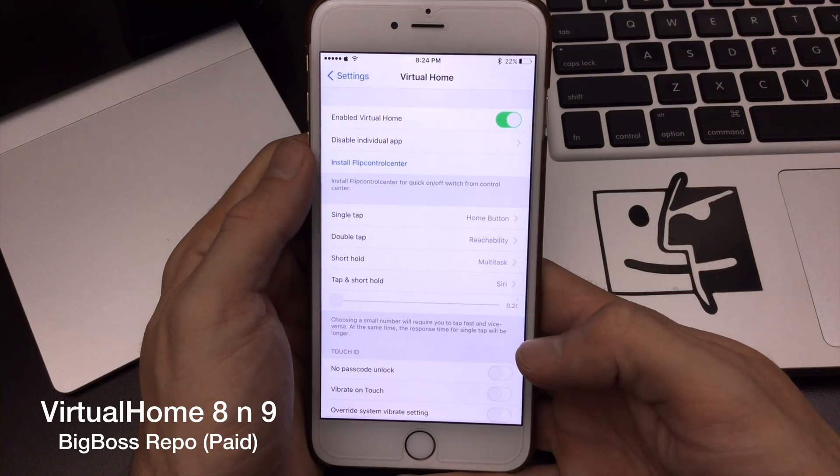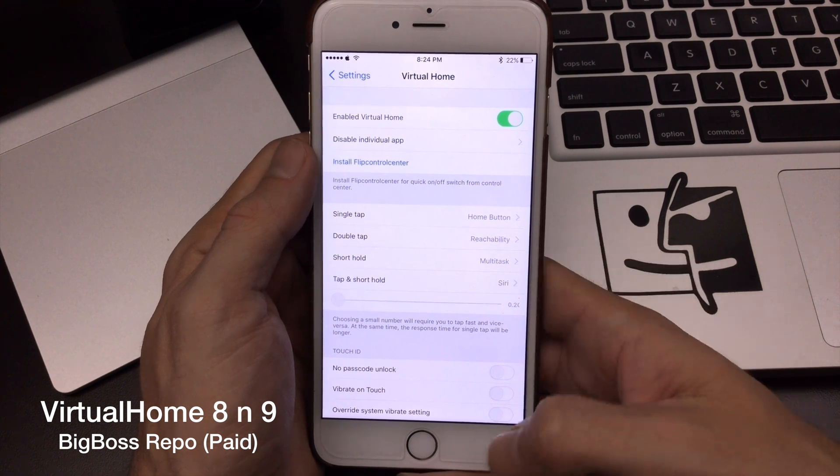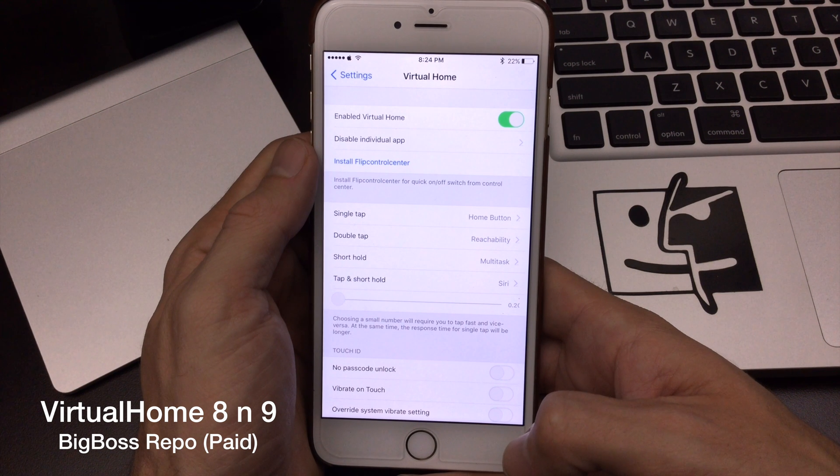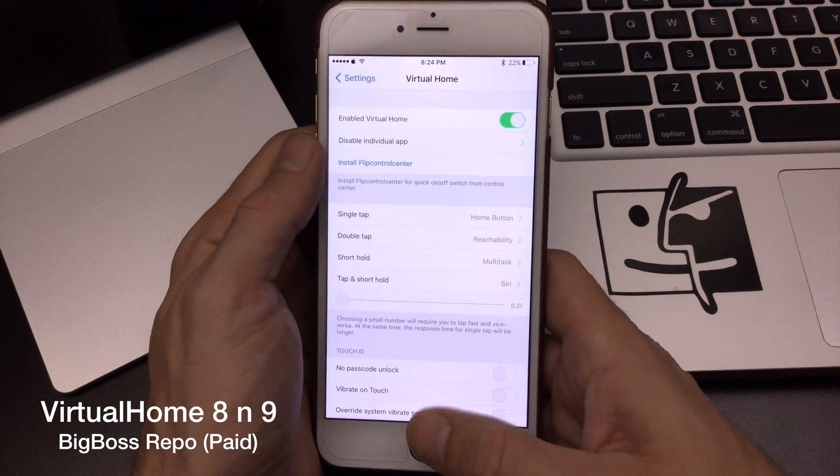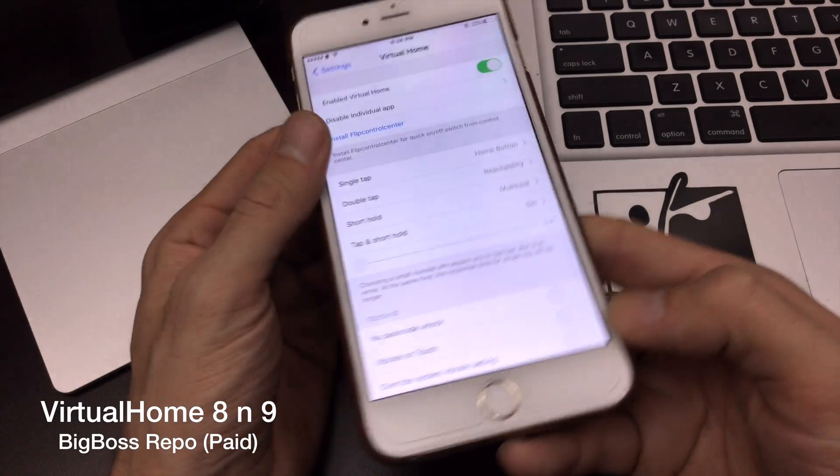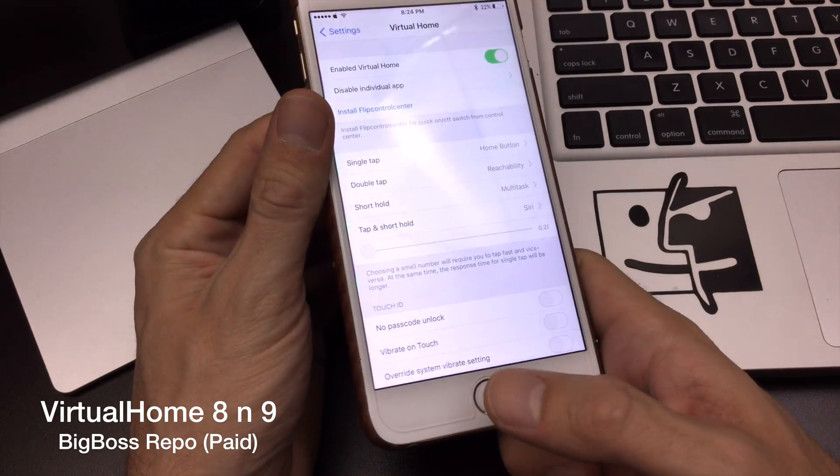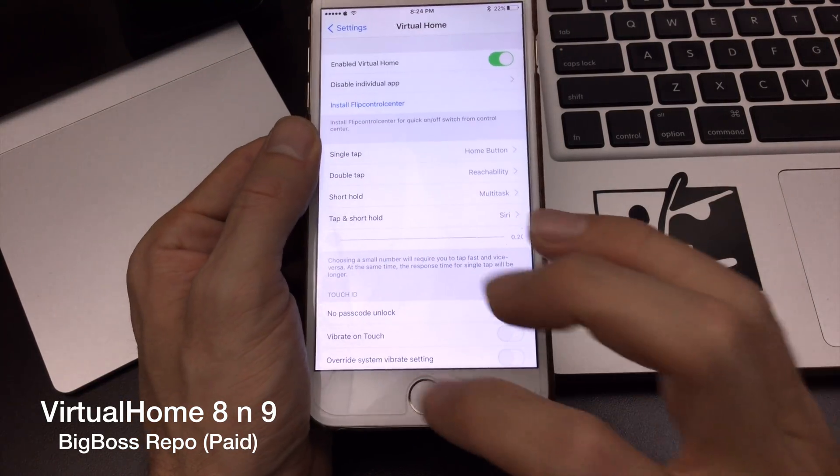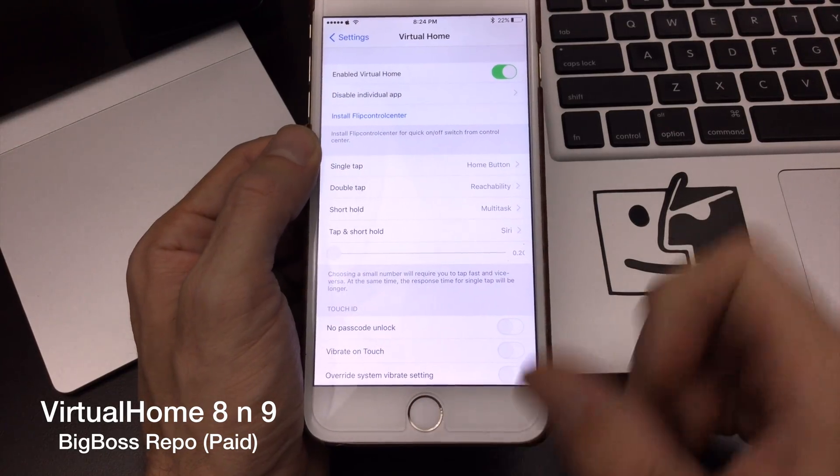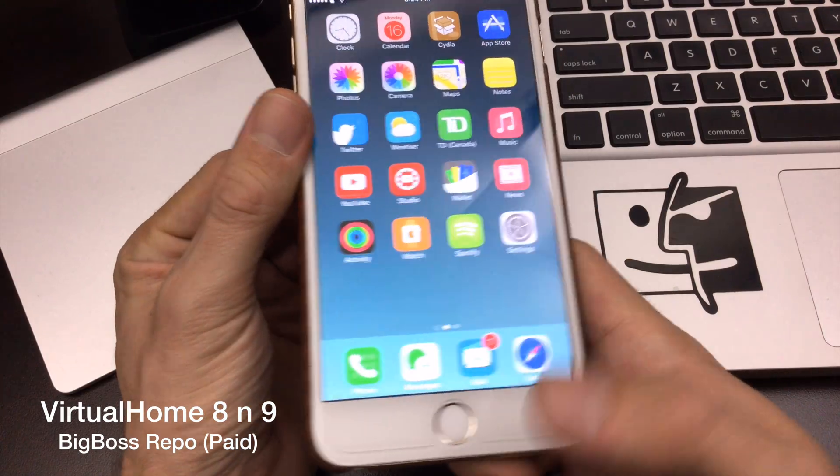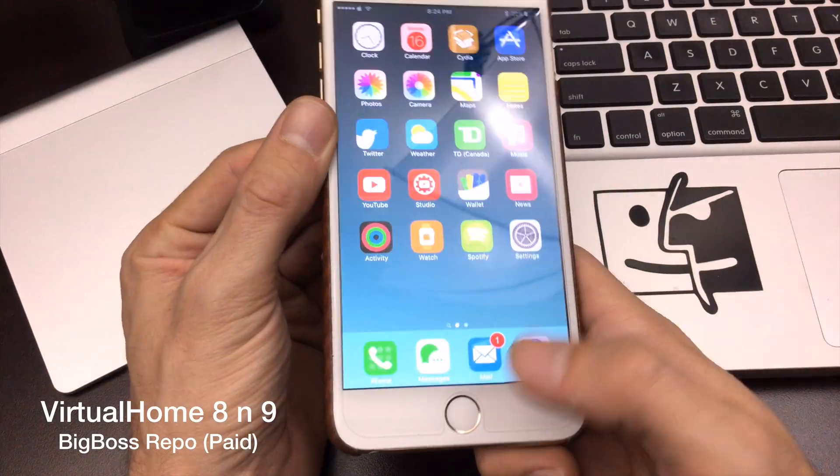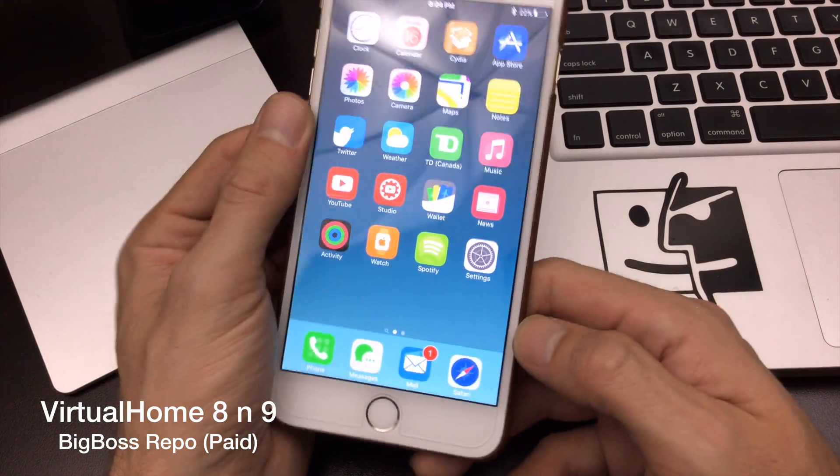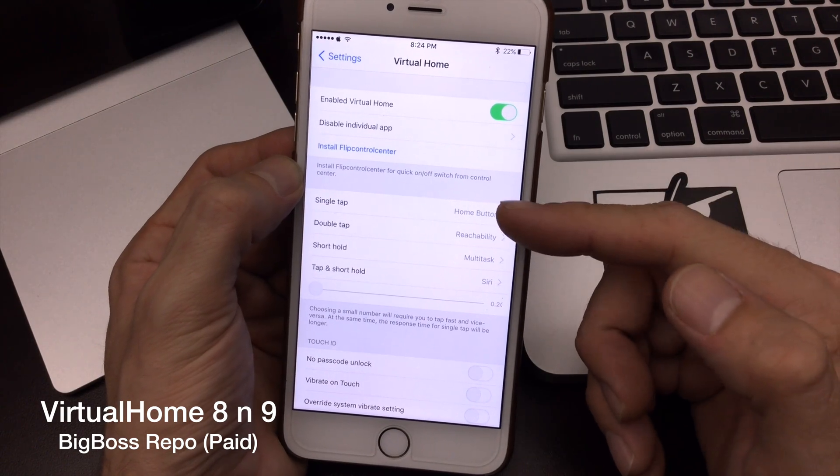For my number 10 jailbreak tweak on my top 10 jailbreak tweak list, I definitely wanted to pick VirtualHome. It is my favorite tweak of all time. I've been using it since iOS 7 on the iPhone 5s when we got the fingerprint scanner. It turns your Touch ID sensor into a virtual home button. What that means is I don't actually have to physically push on the button to activate it. I can just touch the ring here. You can see, I'll just lightly tap. If I actually tap there, or if I just lightly tap.